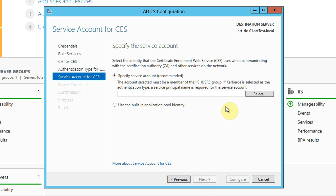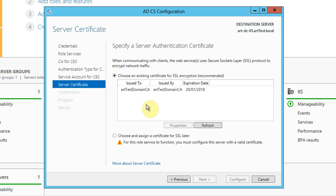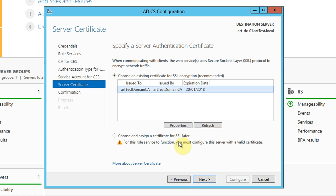Here you can specify a service account or use a built-in application pool identity. If we were setting this up in production, we'd probably want to separate out our account roles for security reasons and give the application pool a dedicated identity. But as this is a test lab, I'm just going to use the built-in pool identity for the purposes of the certificate enrolment web service. We're asked here what certificate we want to use for SSL encryption. Because we've configured the CA, there's one there by default, so we can select that and click next.